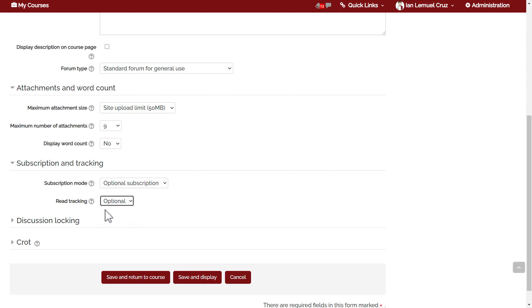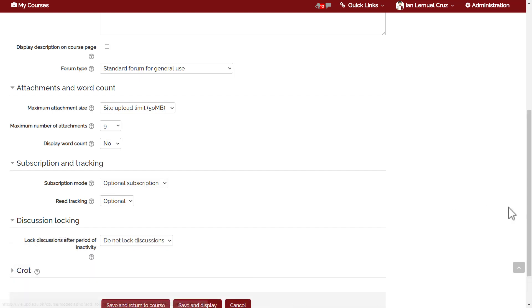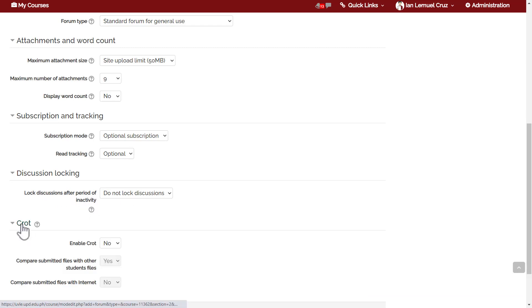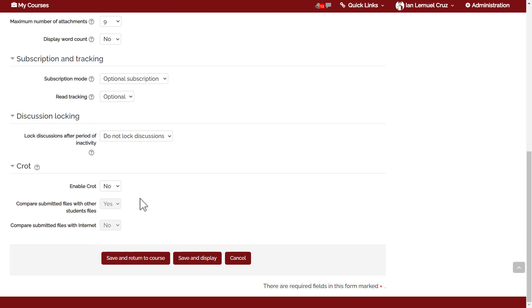Next is discussion locking. If you want to lock discussions after a period of inactivity, set a different value for this field. For this case, we'll just leave it as it is.